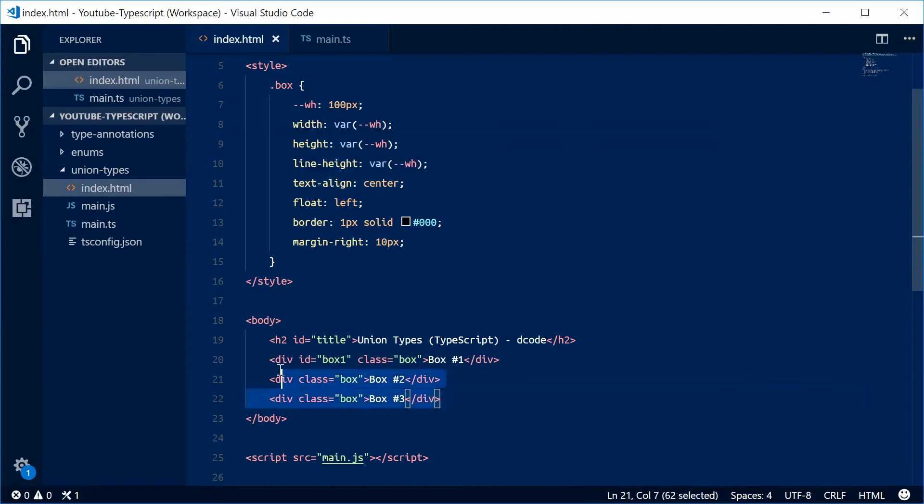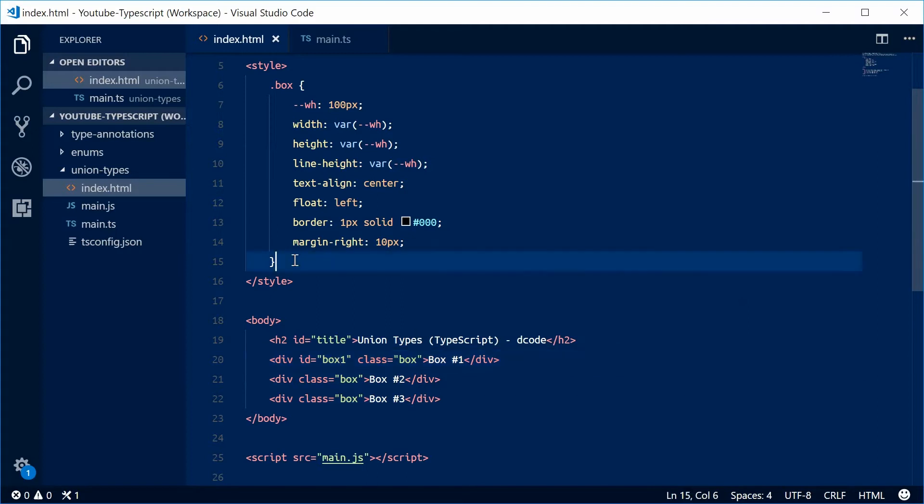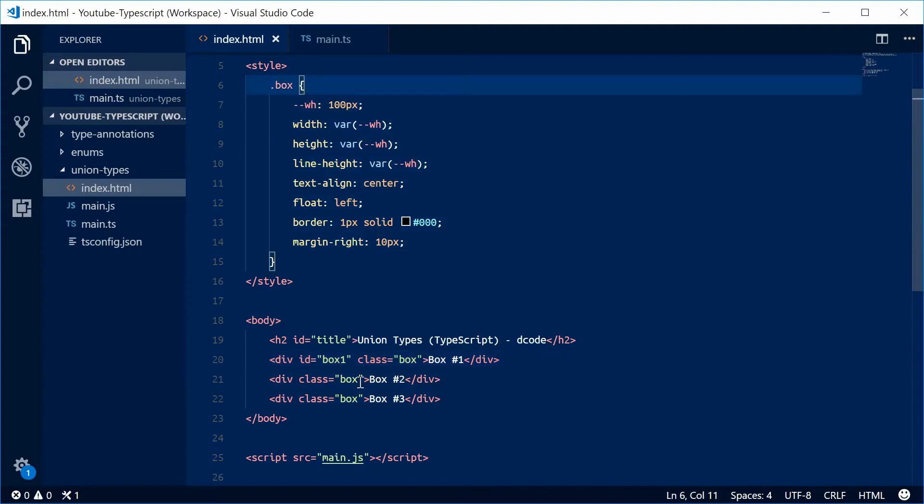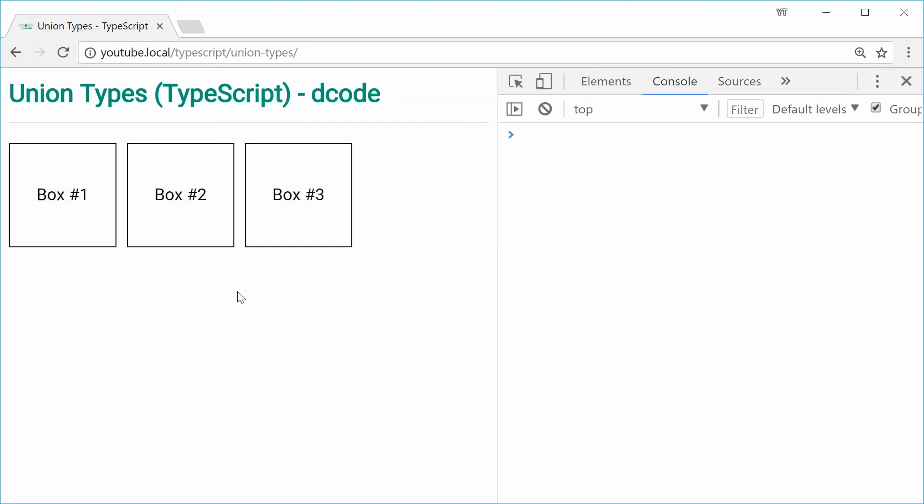I have three boxes on the screen: box1, box2 and box3. I've got some basic styles going on, and box1 has an ID of box1. In the browser, it looks like this - Box1, box2, box3.